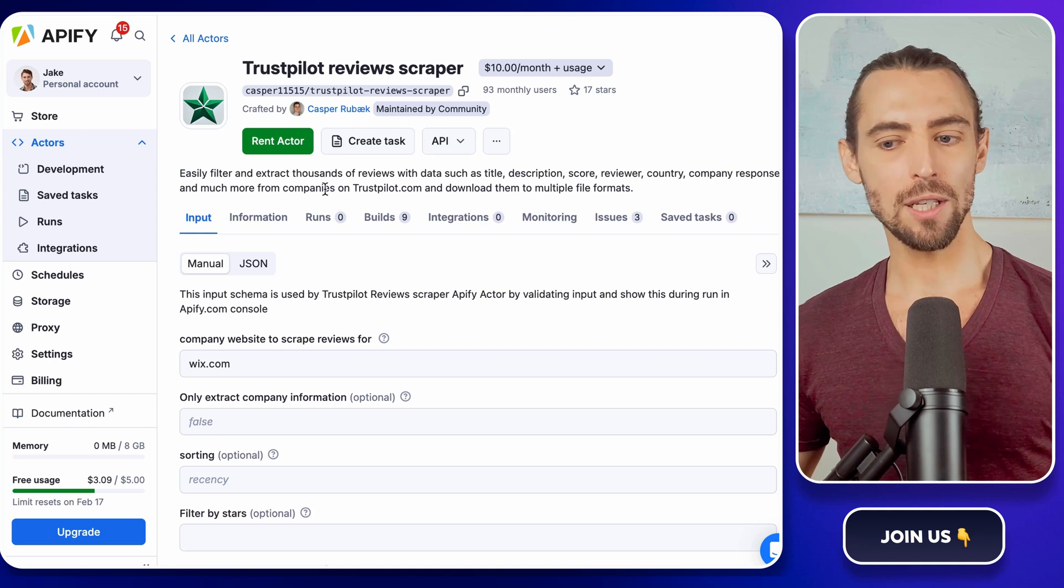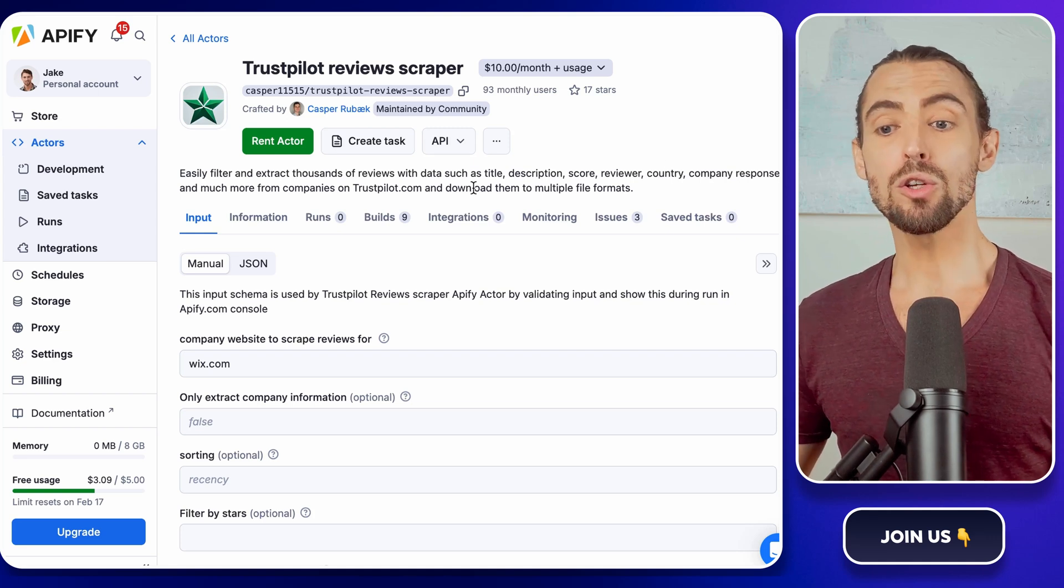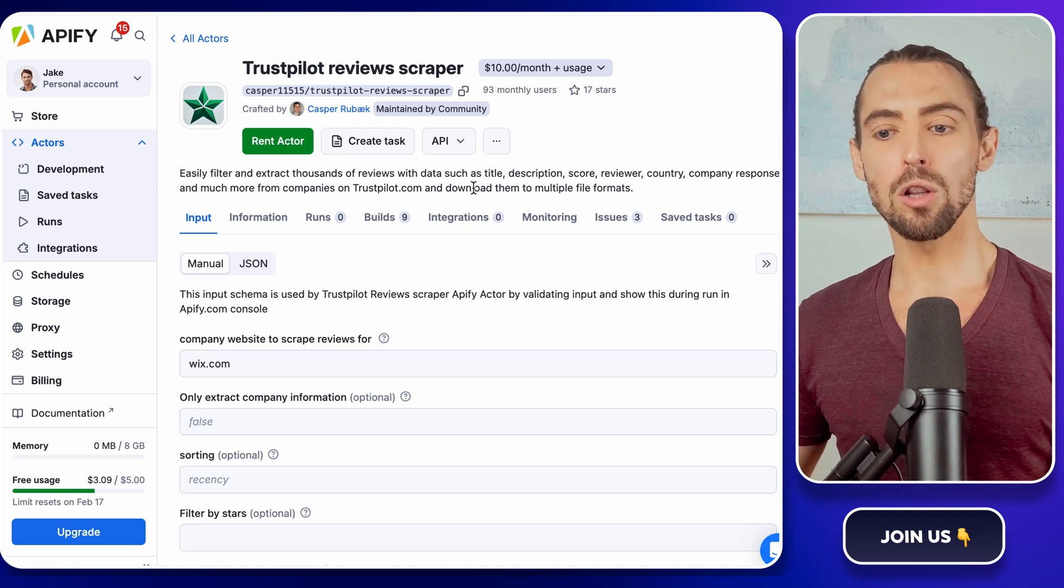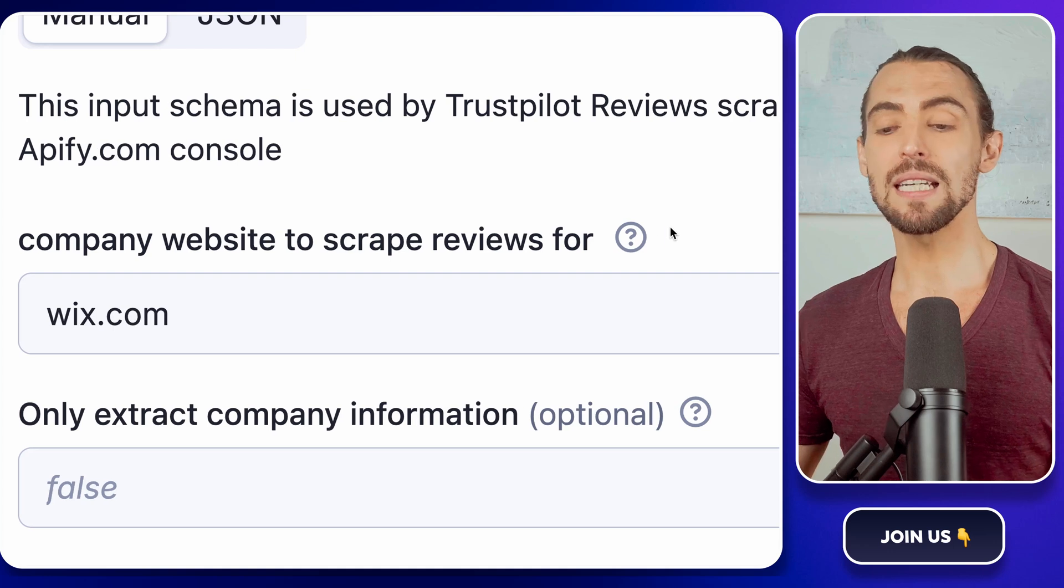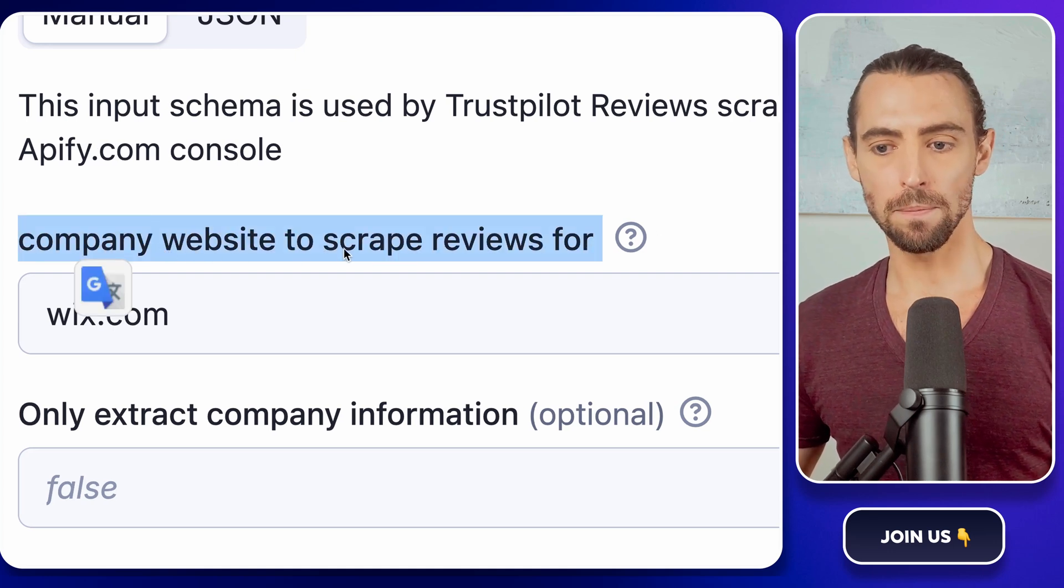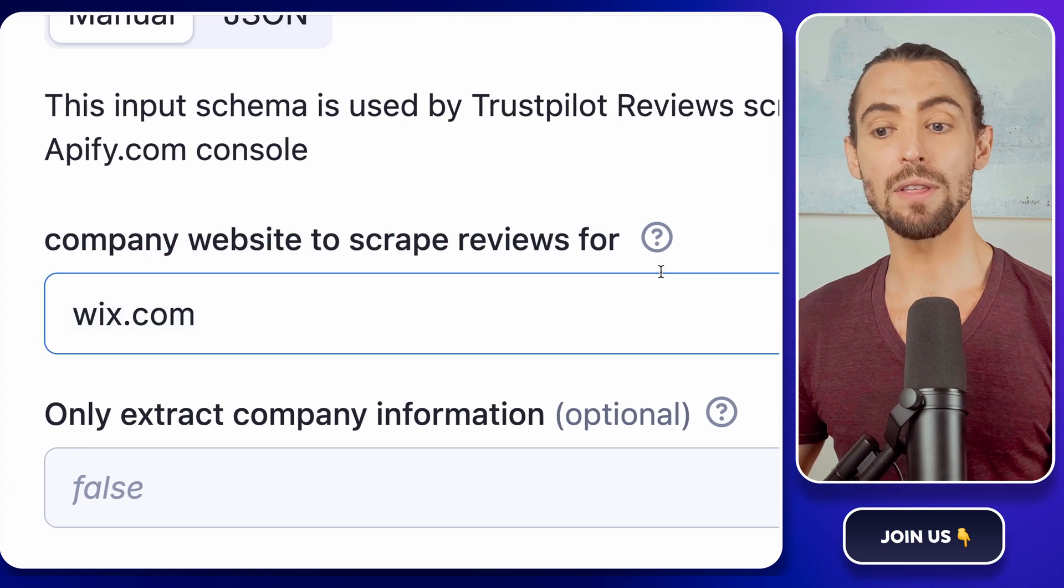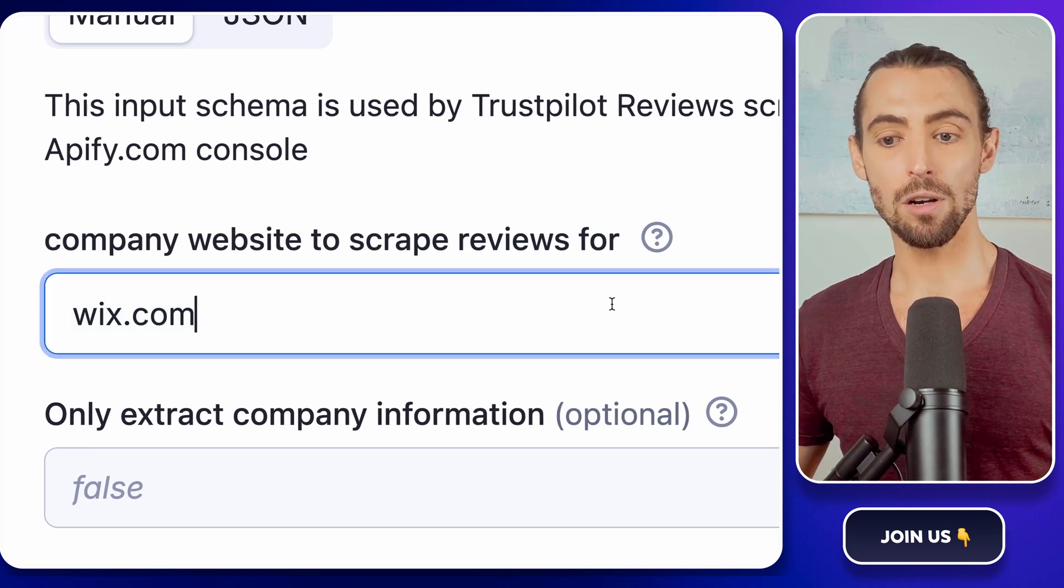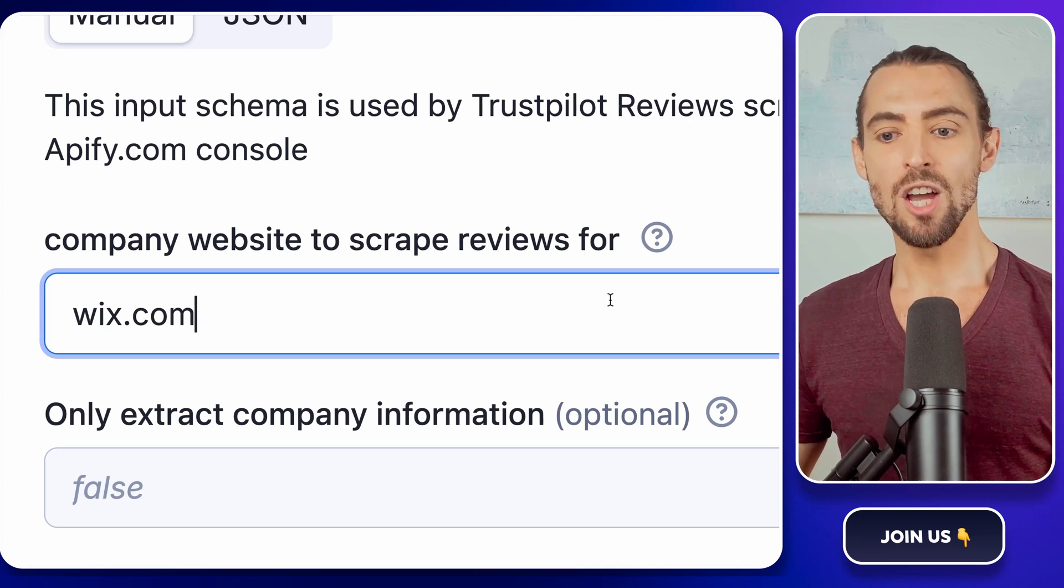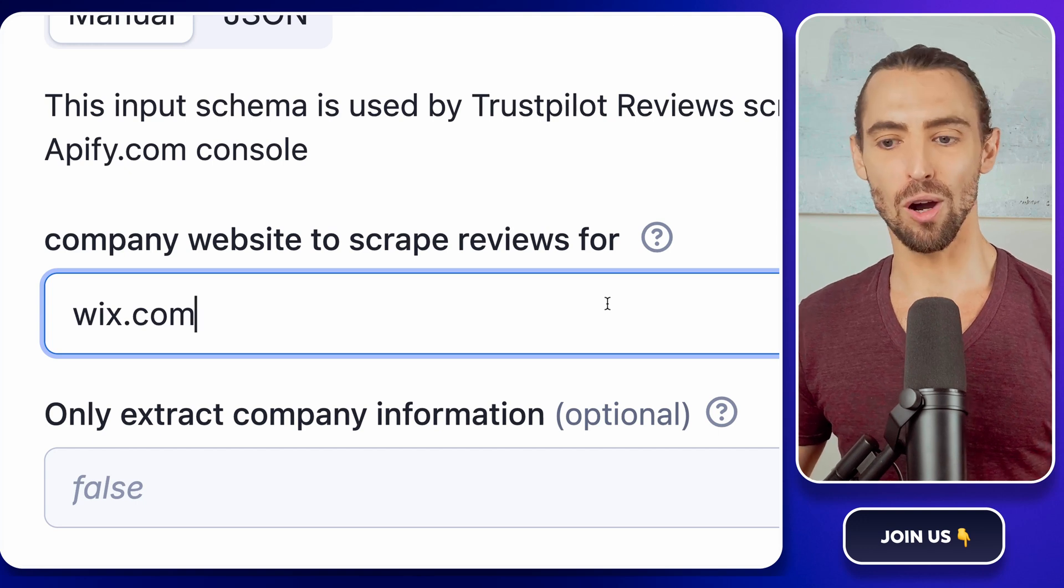Once you're on the Trustpilot Reviews Scraper page in the Appify store, you'll see all the details about what to do for this scraper. First, look for the input fields on the setup page. You'll see a section labeled something like Company Website to Scrape Reviews for. This is where you'll paste the company URL of the company you want to analyze. It could be a competitor, your own business, or even a benchmark company in your industry. Just grab the URL, paste it in, and you're good to go.